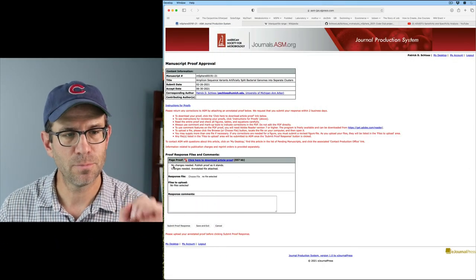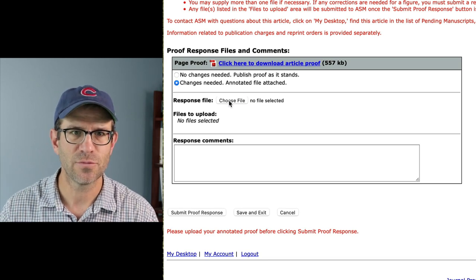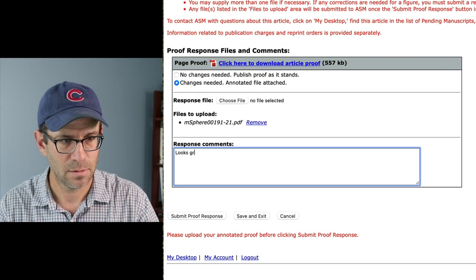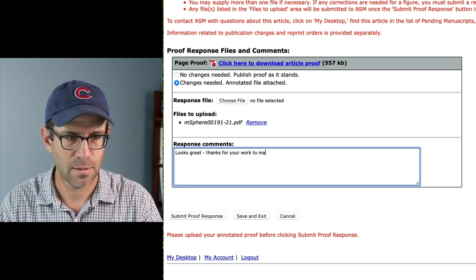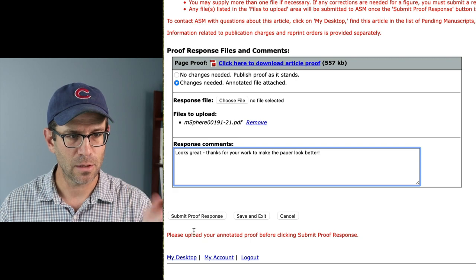Looking at the proof response files and comments — changes needed, annotated file attached. I'll choose the file, put in the PDF name of the proofs, and say 'looks great, thanks for your work to make the paper look better.' And I'll go ahead and submit the proof response. Generally they will give you one or maybe two business days to respond to the proofs — they are on a deadline where they have an issue they want to put this paper in. So they need to hit a deadline themselves. They're trying to help us make our science look as good as it possibly can, and we need to help them by getting these proofs back in a timely manner.